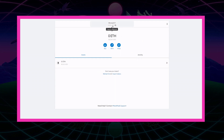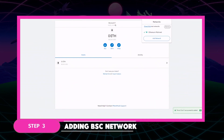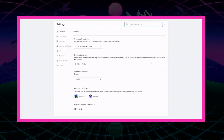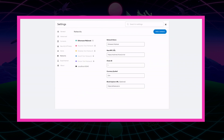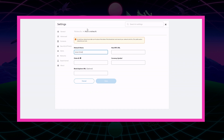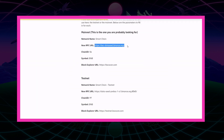Next we will be adding the Binance Smart Chain network. Once we have our wallet address created, we will need to add the network that Cryptomon runs on, which is the Binance Smart Chain network. So we'll go to our settings, then networks, and add a network. You can find the network information on Binance's Academy page, and I will also have it in the description below.